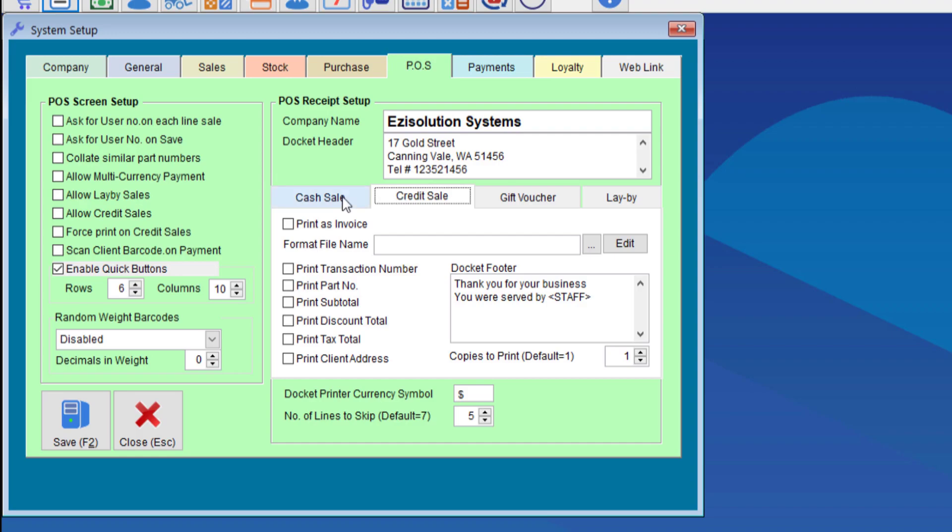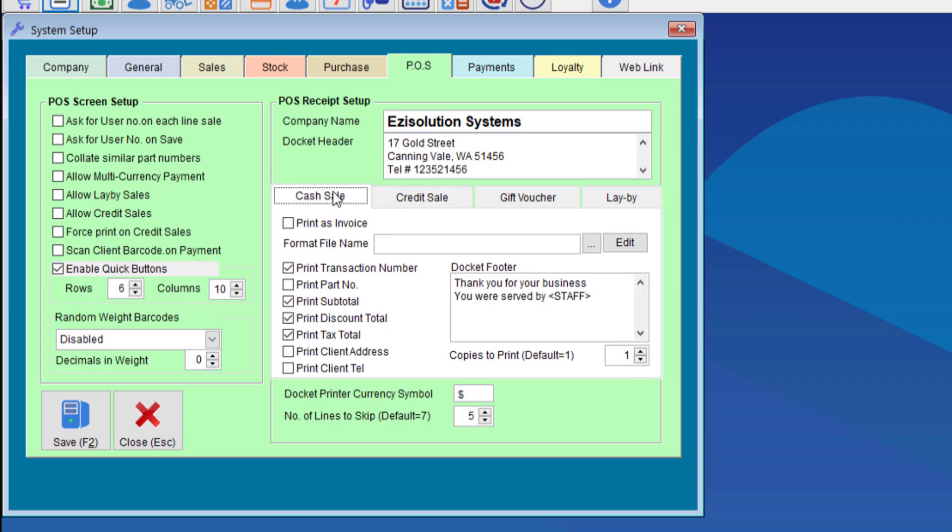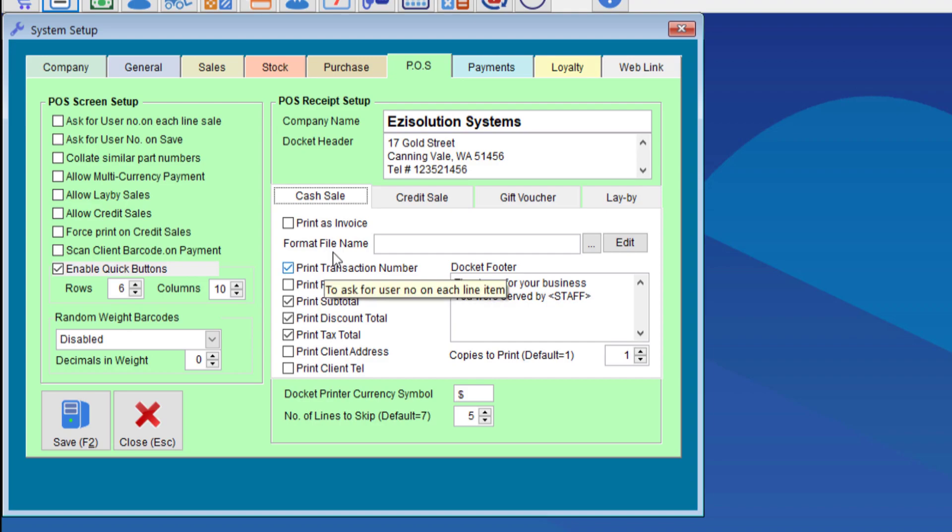There's a few options with this. You can do cash sale, credit sale etc. The credit sale is when you sell to your known clients. So when you enter the client code in the POS it will print as a credit sale. Otherwise if you keep it blank it will print as a cash sale.